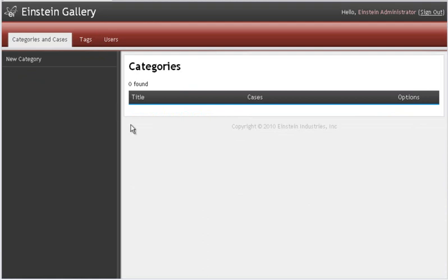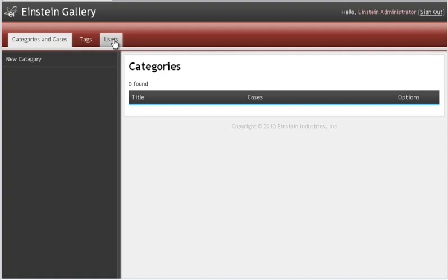There are three main pages in the Einstein Gallery: Categories and Cases, Tags, and Users. Tags is for internal use only, so most of your work is going to be done here in Categories and Cases.